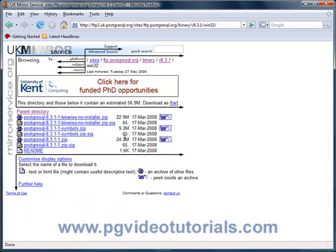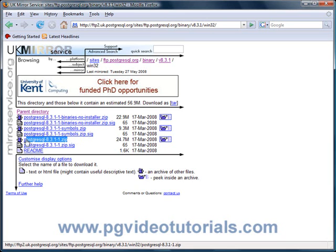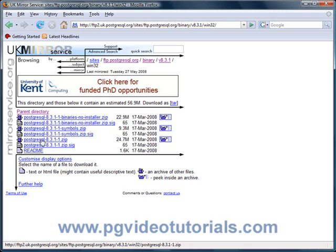Okay, from here you want this file. Why am I saying you want this file? Well, we don't want the no installer binaries. There is a binary here which has got an installer. Why not make life easier for us?